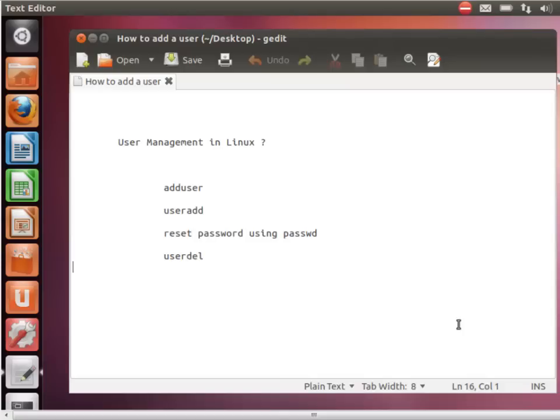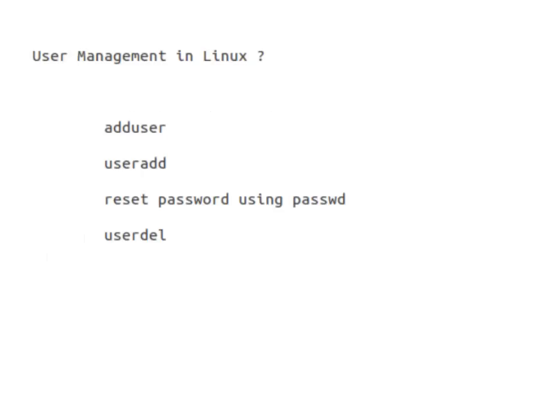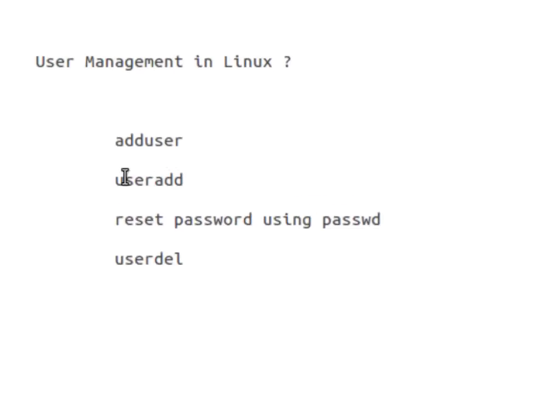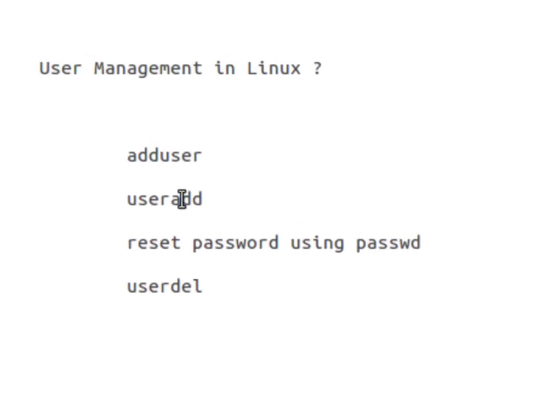Hello and welcome to another video on Linux. We were learning user management in last video before we ran out of time, and we learned how to add a user with the help of these two commands: adduser and useradd command.